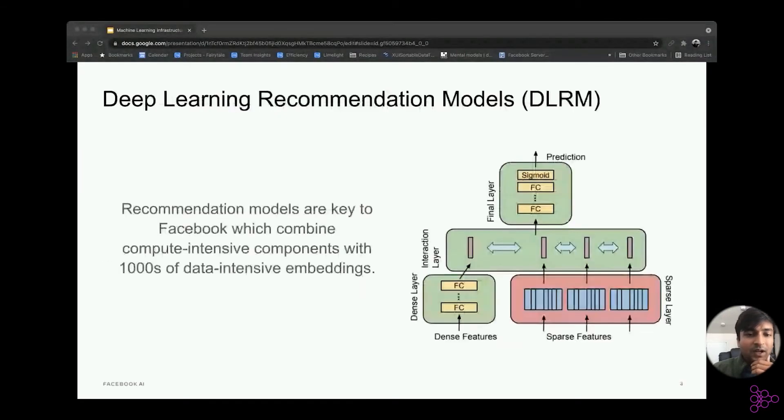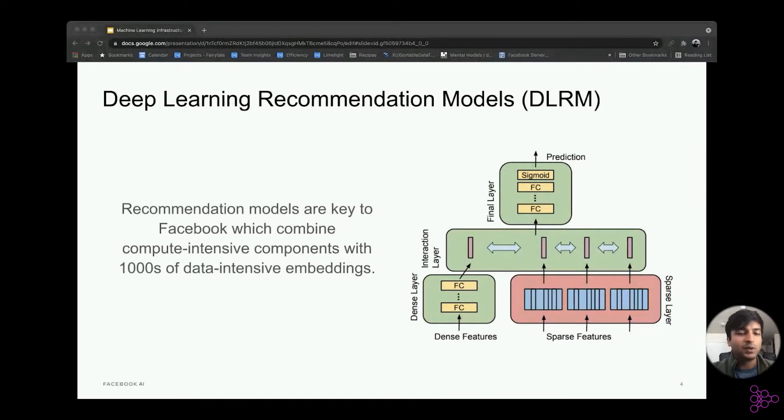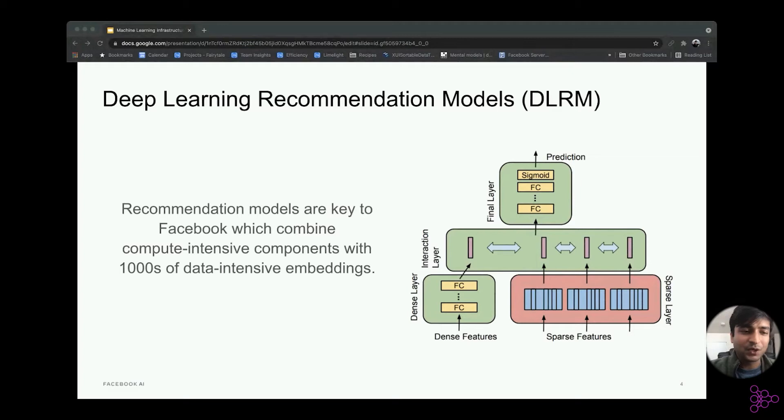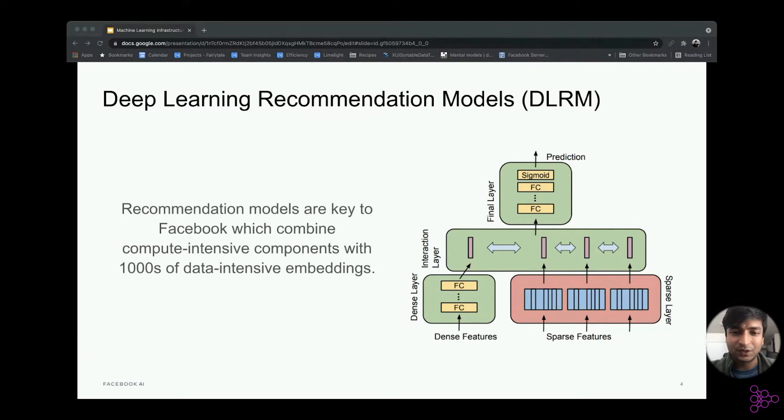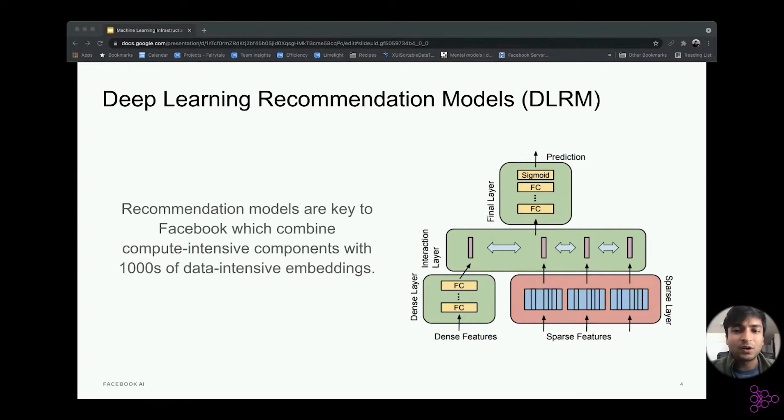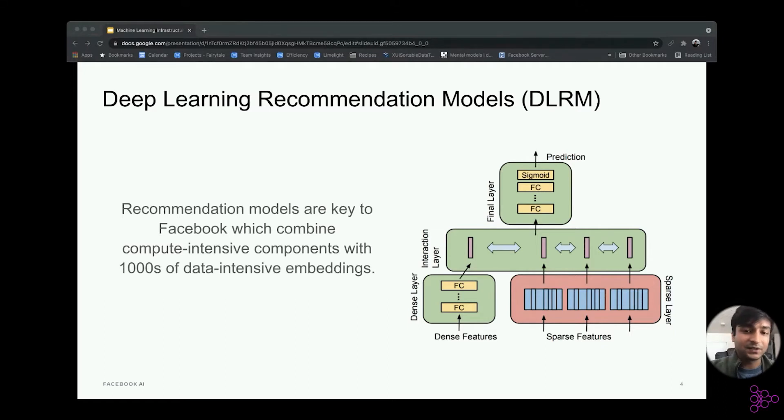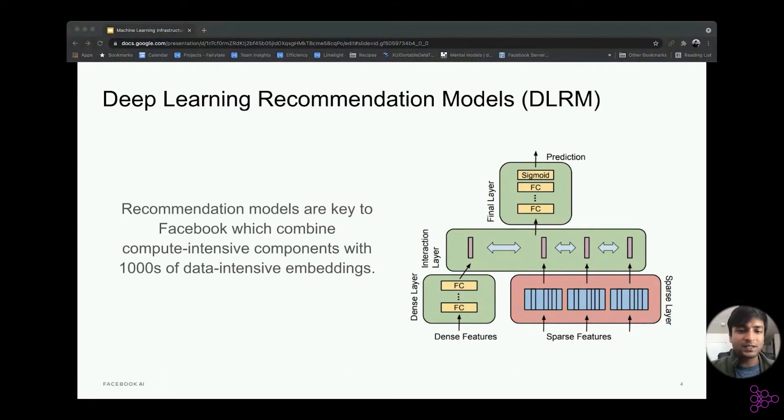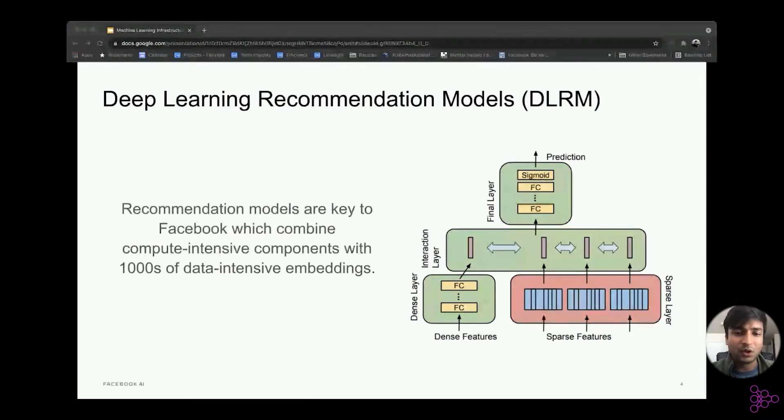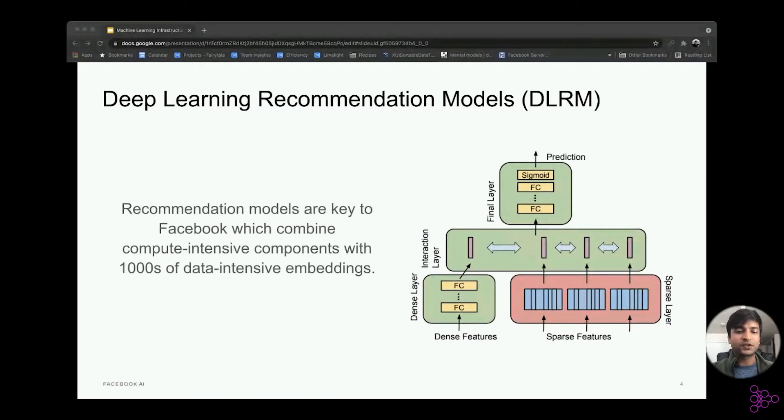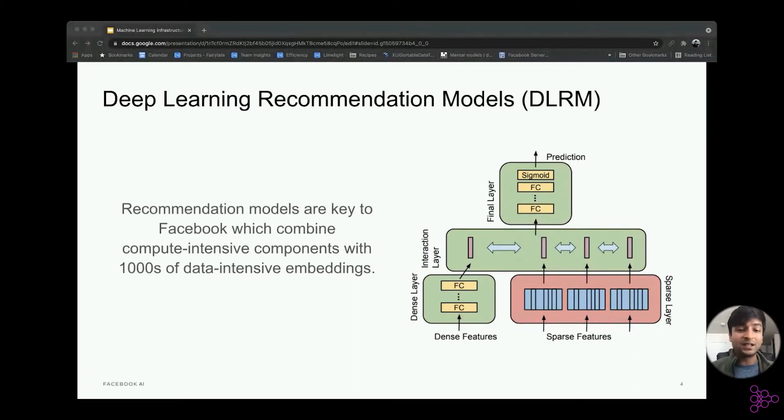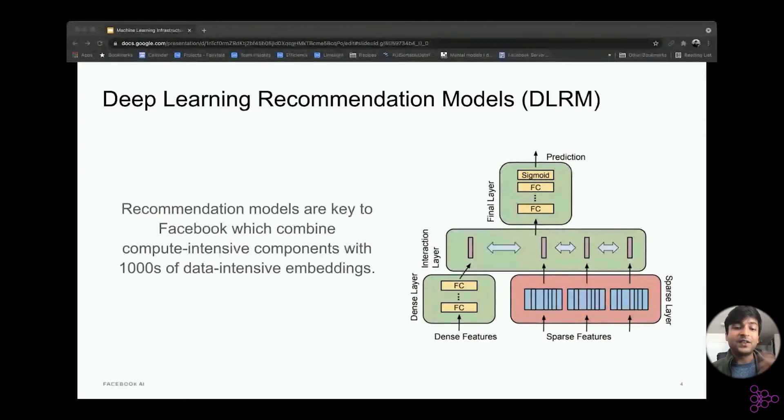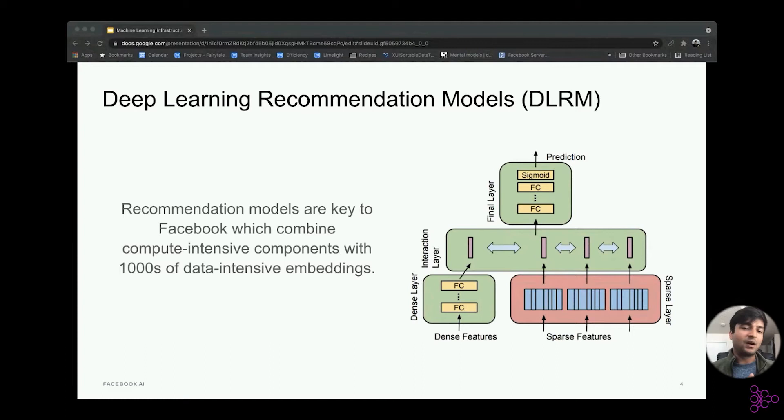Let's talk about recommendation model and what is different about them. Deep learning recommendation models are the key model at Facebook, because it drives the revenue for Facebook through ads and through feed and all those recommendations that you see on the platform. To give you some context, recommendation models are the single largest AI application in terms of infrastructure demand in our data centers. As a result, recommendation models have a very different pattern compared to a typical neural network. To give you an example, I've attached what a DLRM model looks like. As you can see, there is a combination of both sparse and dense features. There's a sparse layer, which contains thousands of embeddings, which are very data intensive. And then there is the dense layer, which is more compute intensive, but far less compared to other DNN workloads.